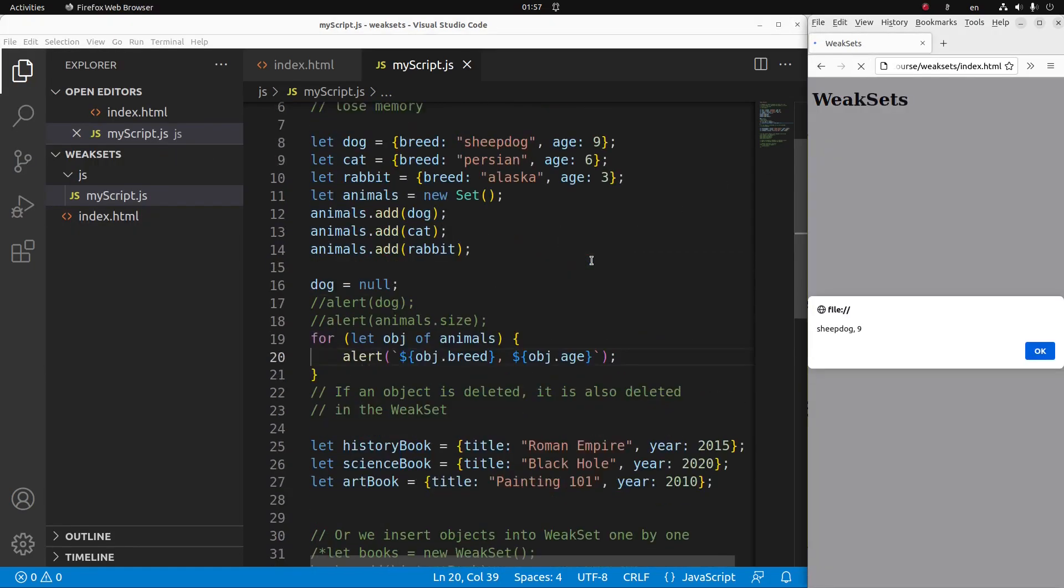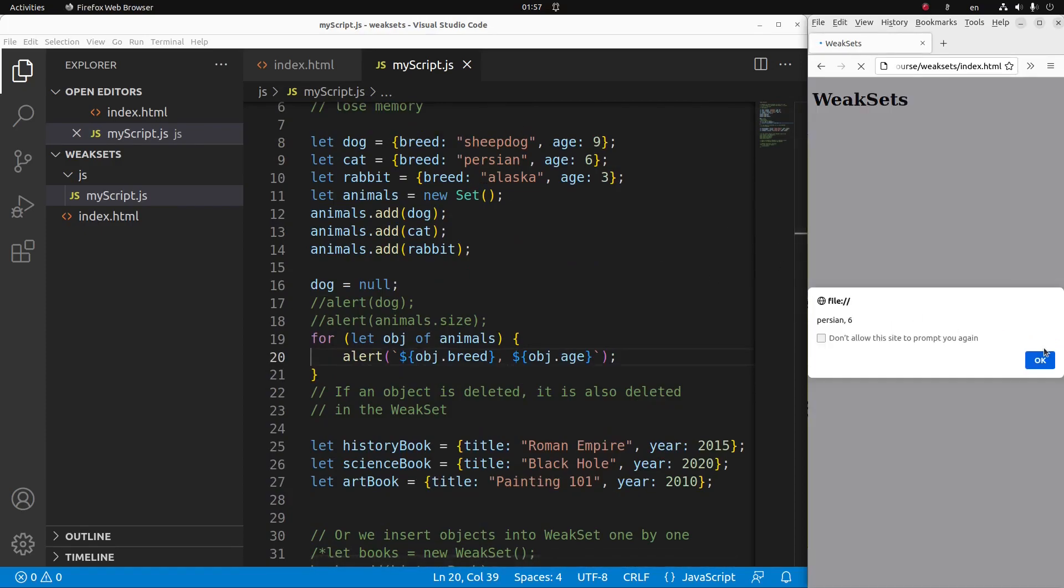Yes, the first element is a dog and the content is shown here. The second one is a cat and the content is shown here.